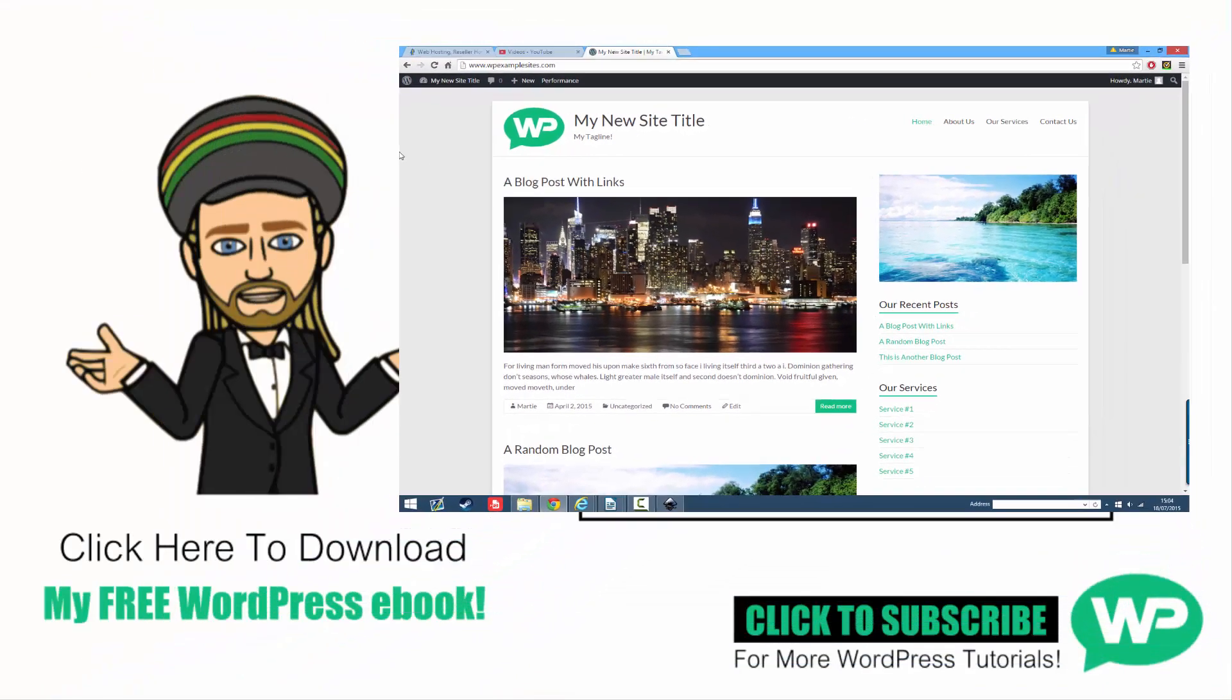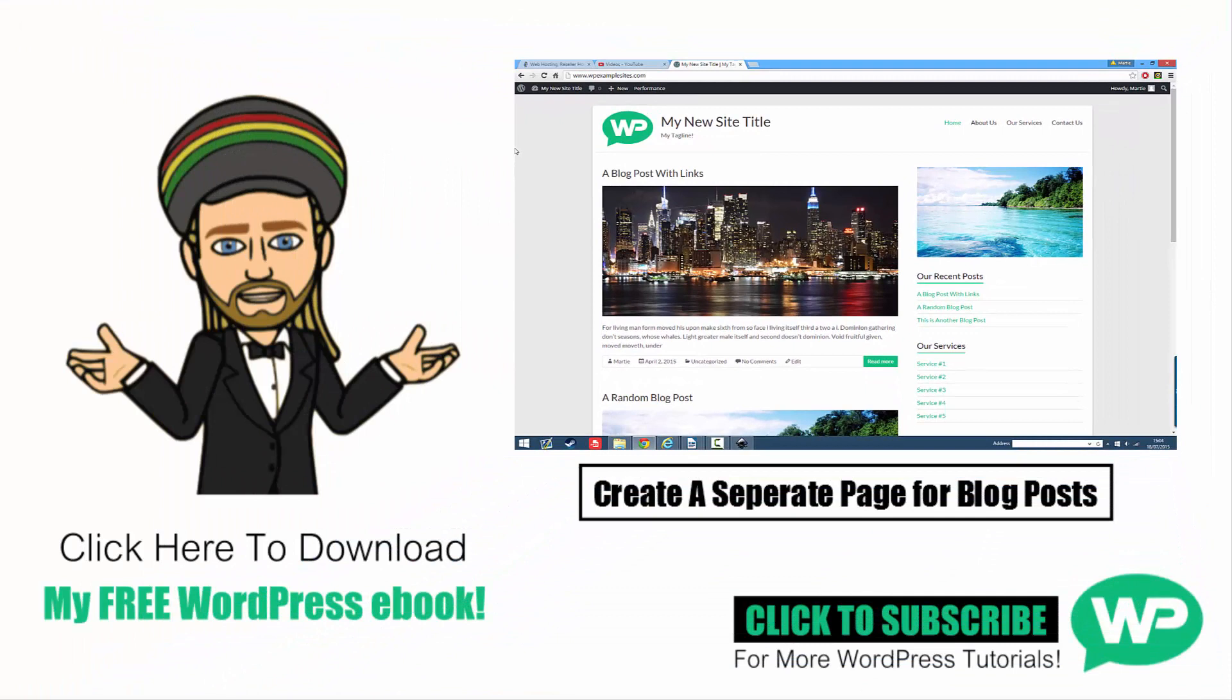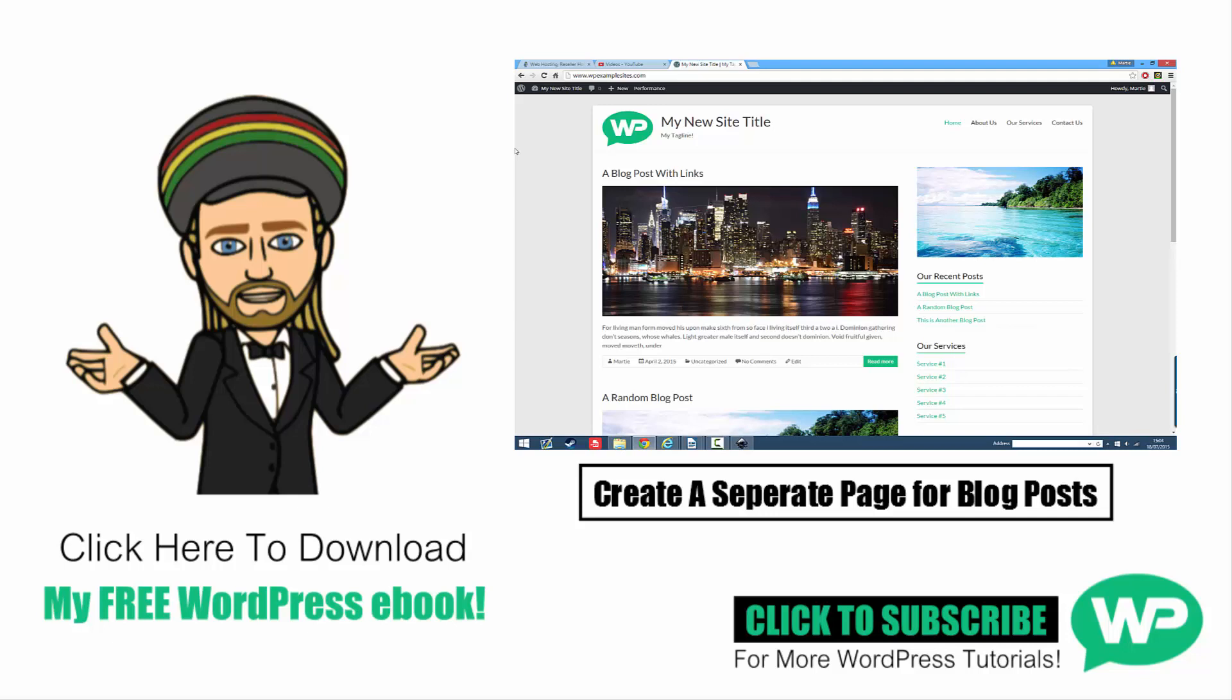So that's how you can add a home button to your menu in WordPress. I hope you found this video useful and if you have please give it a like and feel free to subscribe to my channel for more WordPress tutorials like this one. Once again my name is Marty from letsbuildwp.com and thank you very much for watching my video.